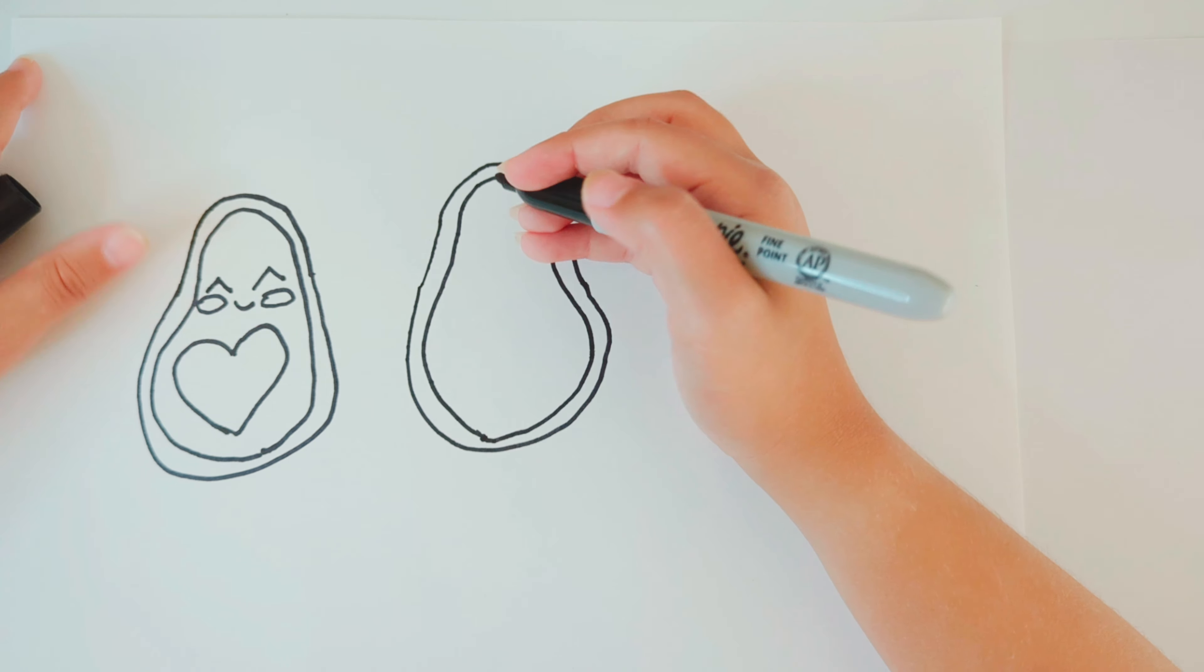For the mouth, you're going to draw a cute little small semi-circle. And then for the cheeks, you're going to draw two ovals.